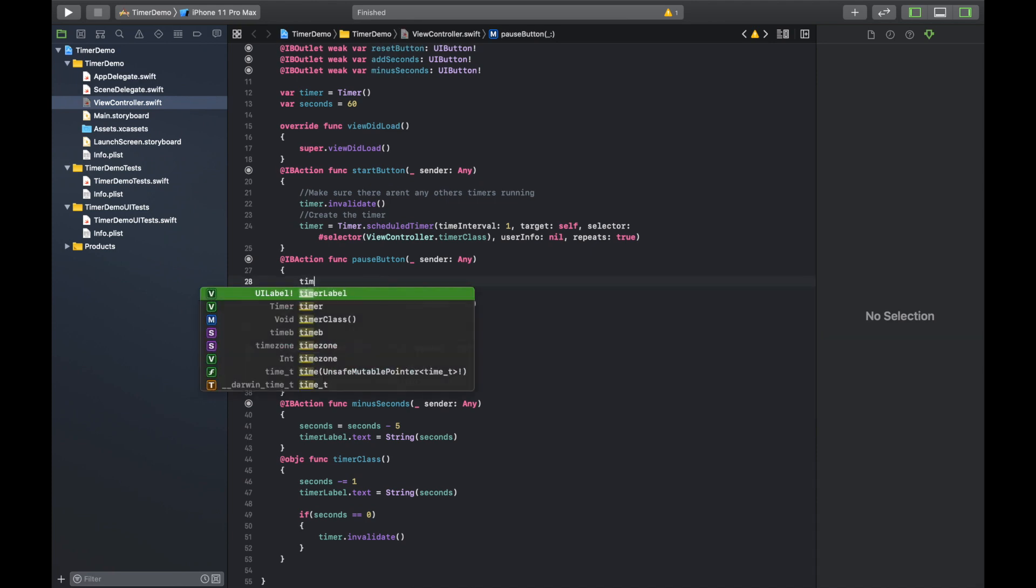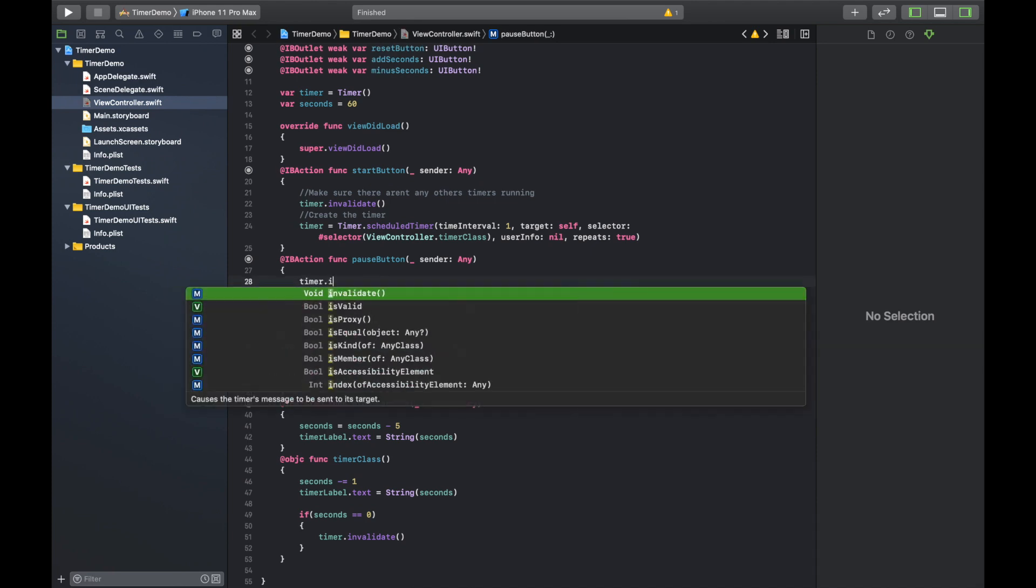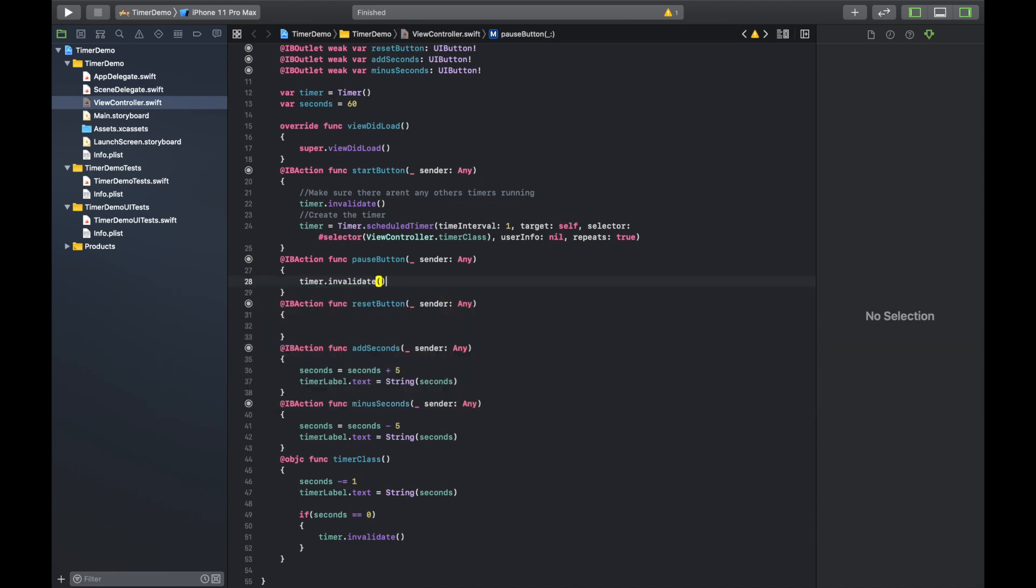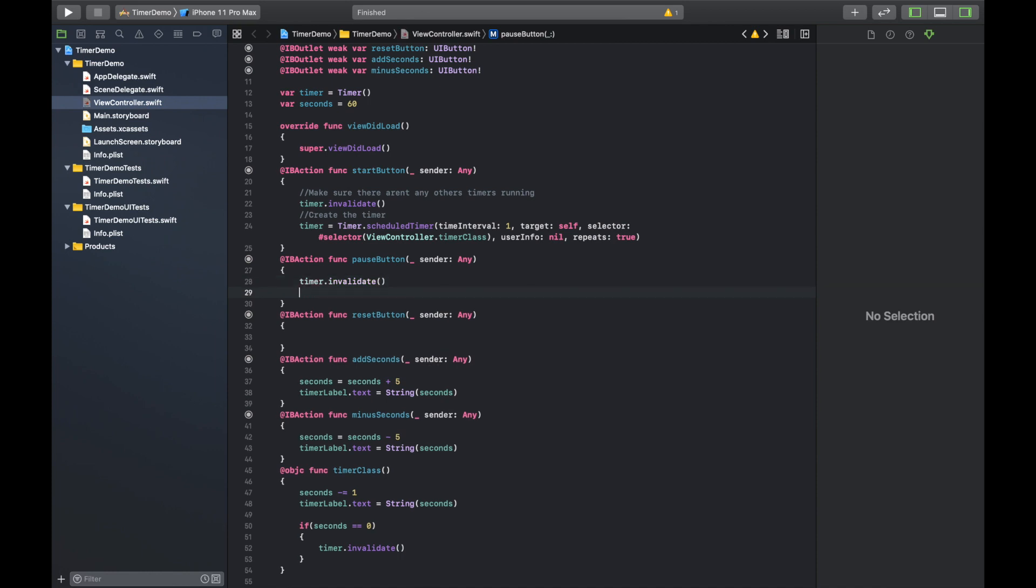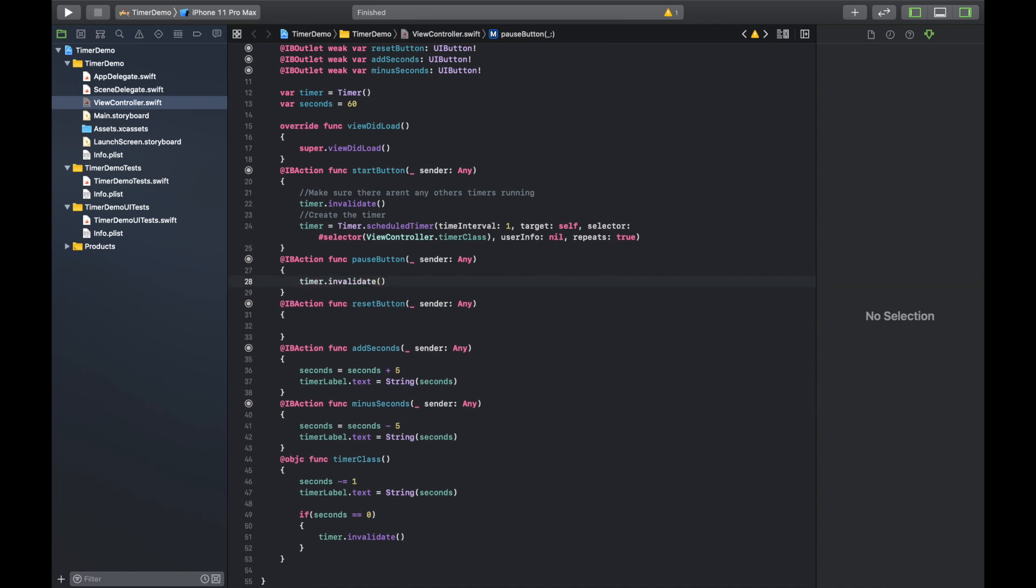So the pause button is really simple. It's literally just invalidating the current timer and that's it. Just need to make sure that that is invalidated.